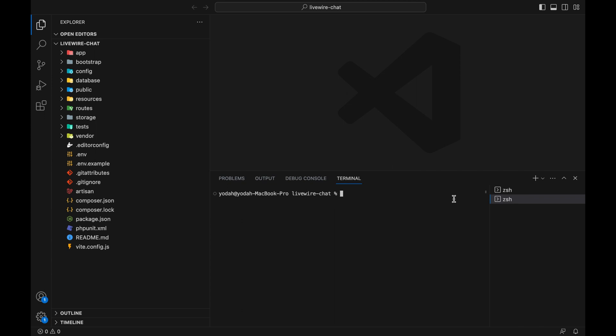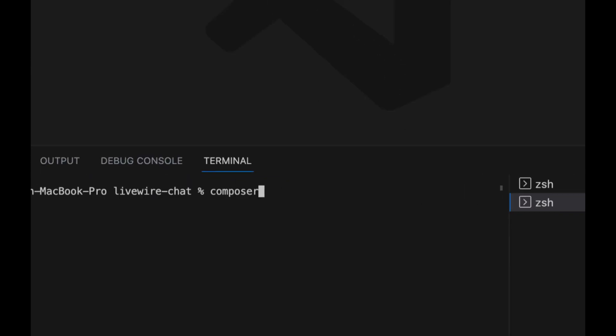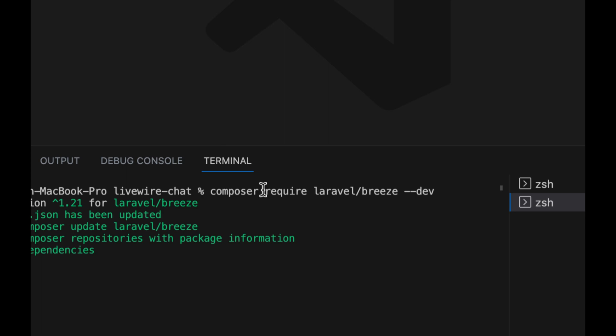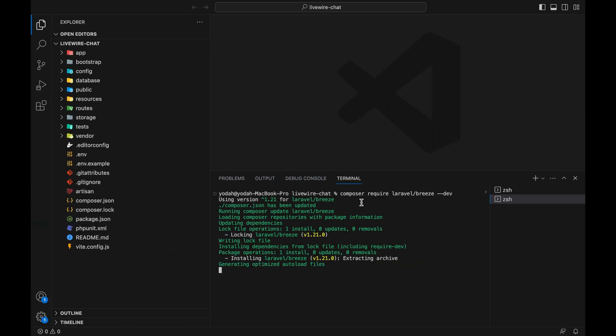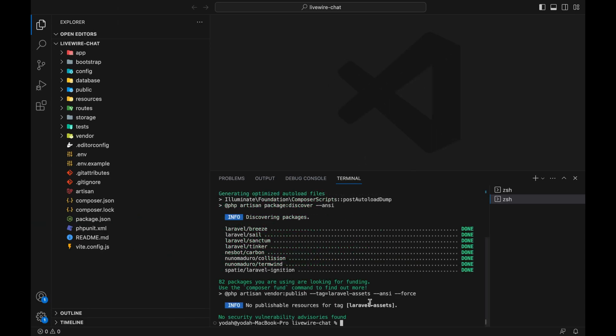In our livewire chat folder, let's run this command: composer require laravel/breeze --dev. This will install Breeze, so let's wait for it to finish. Composer has successfully installed our Breeze package.